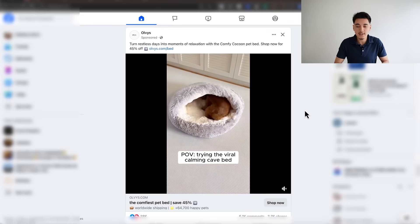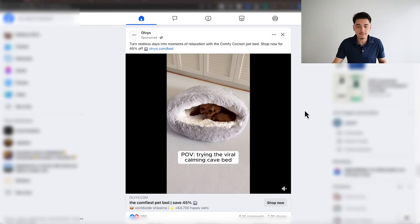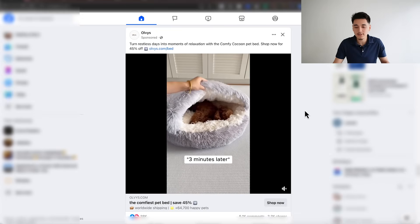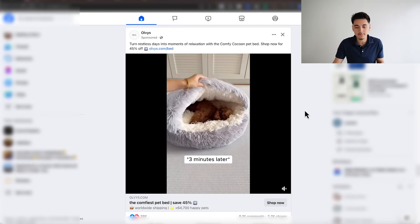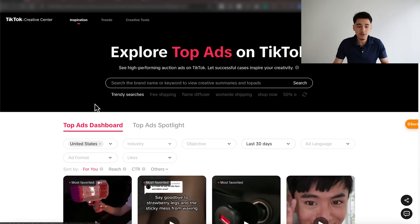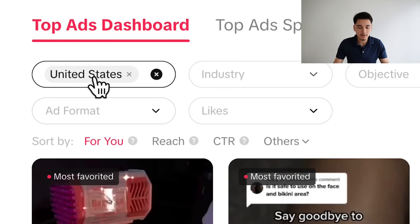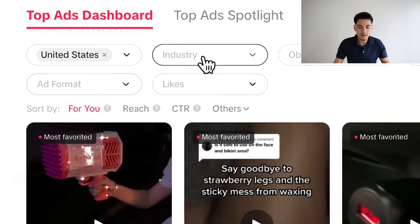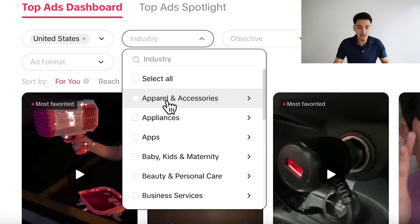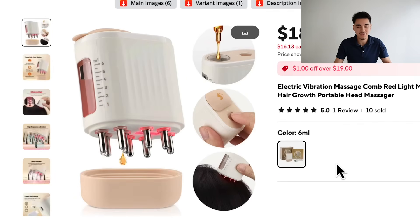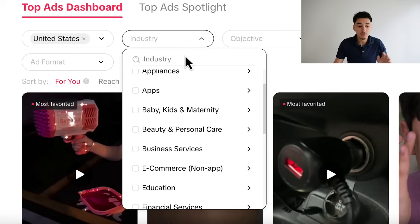My personal favorite ways of finding successful ads from other brands is by looking at my personal Facebook feed and also using the TikTok Creative Center — just filter all the ads by United States and then choose an industry similar to the product you're selling. As an example in this video, I'm going to be using this oil scalp applicator, which is basically in the health niche.